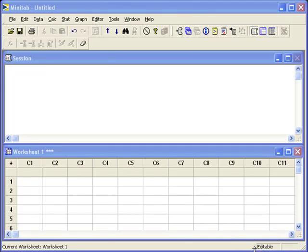Computing p-values. By now you should already understand how to compute a z-score and use Minitab to look up that probability.